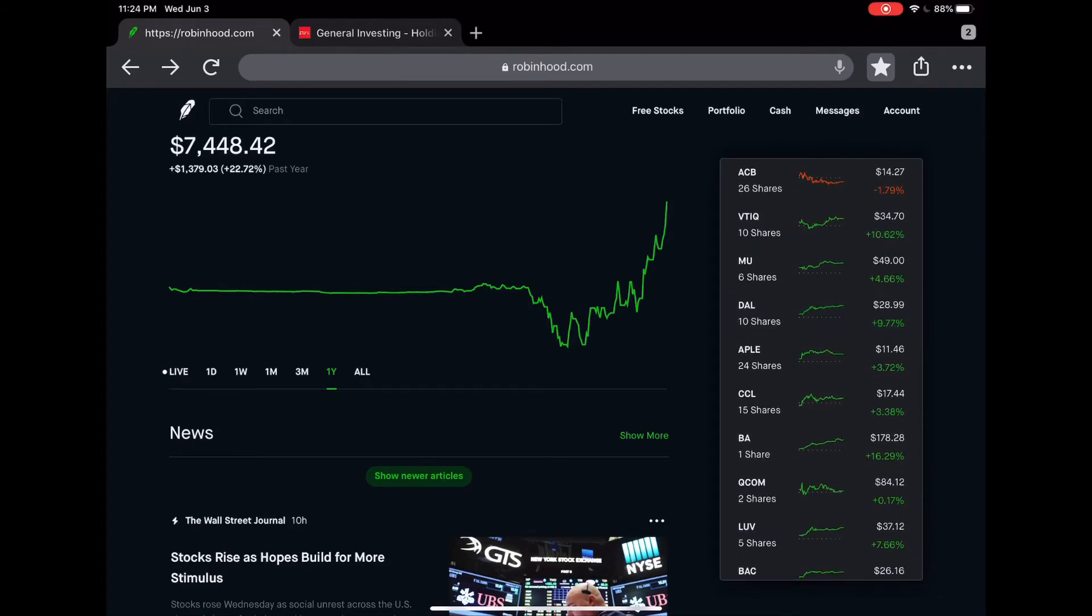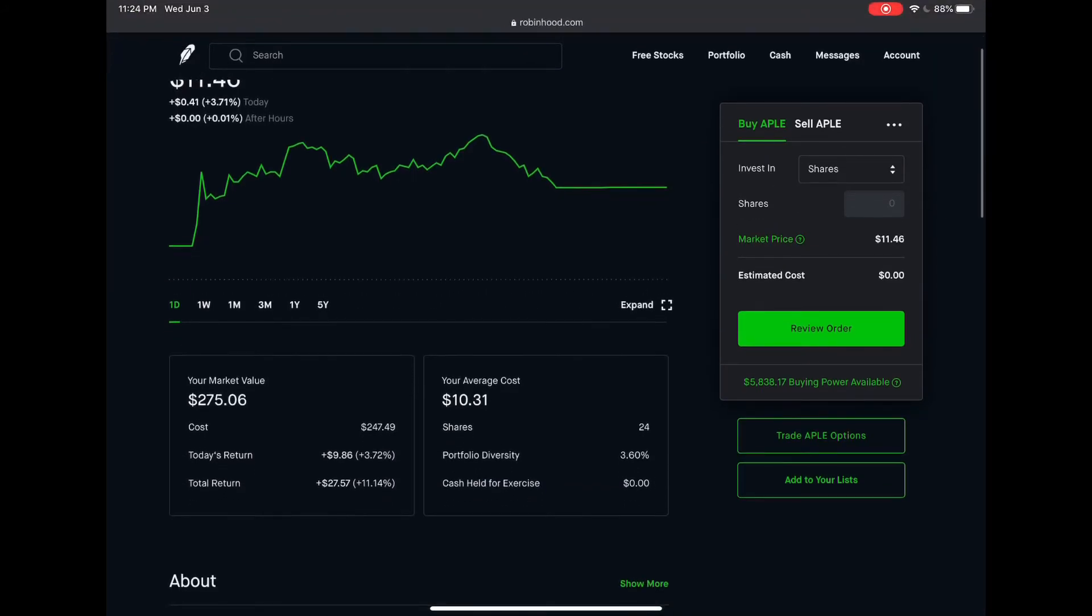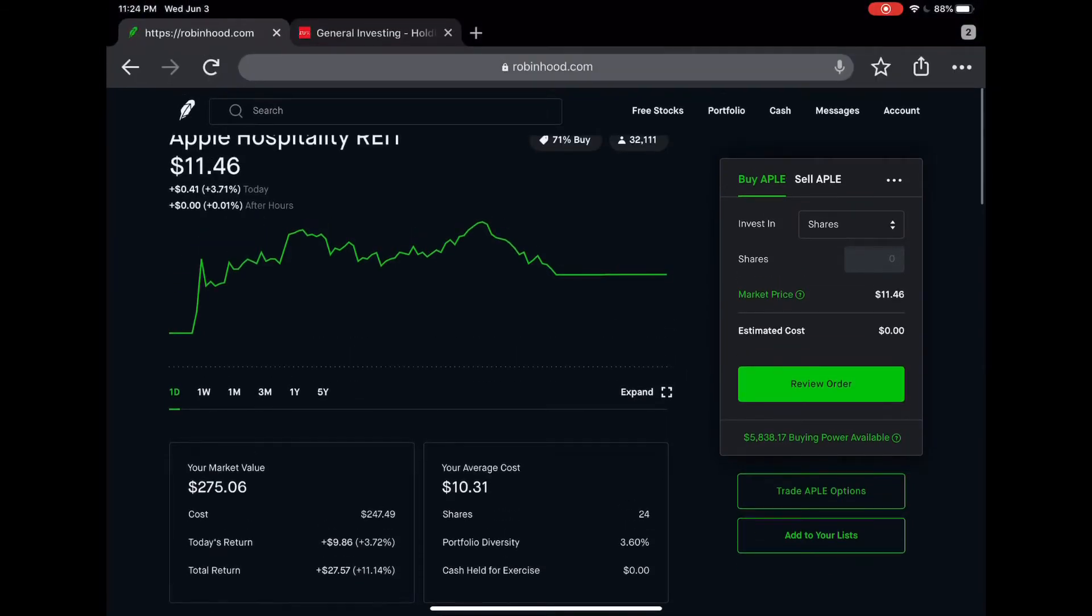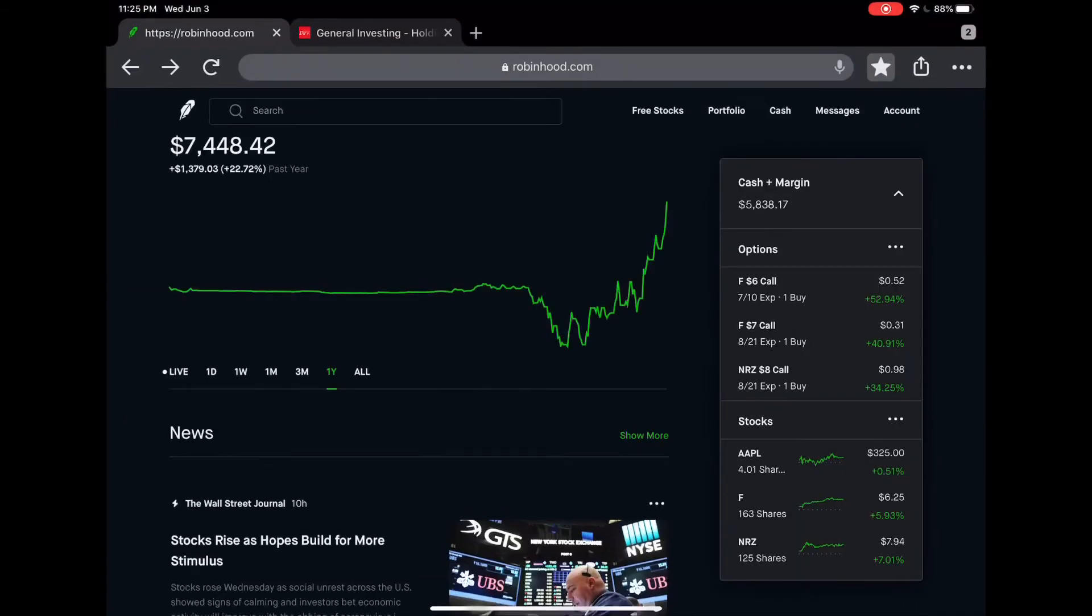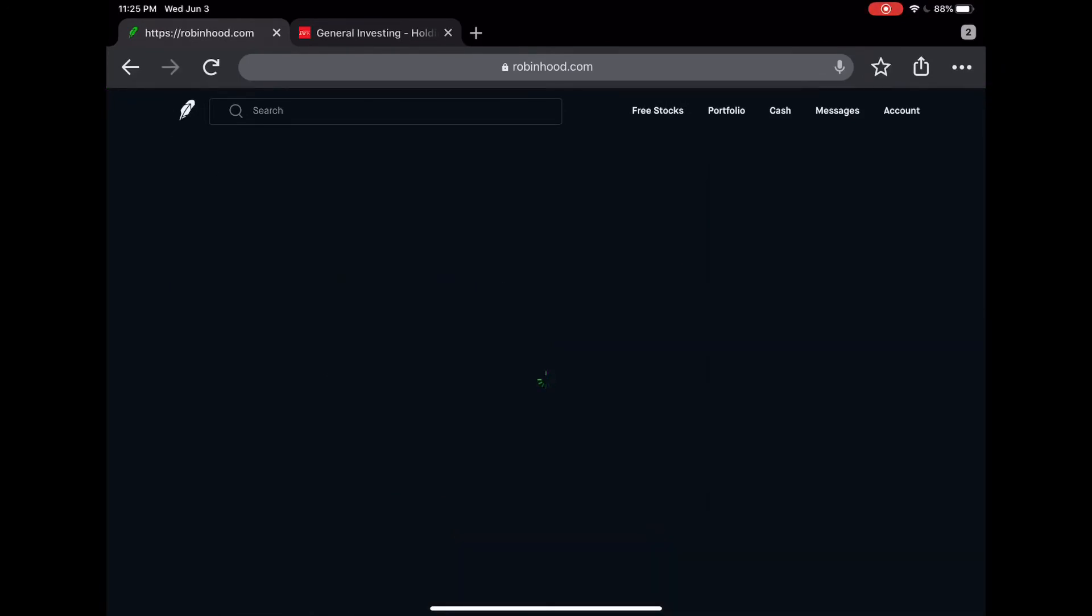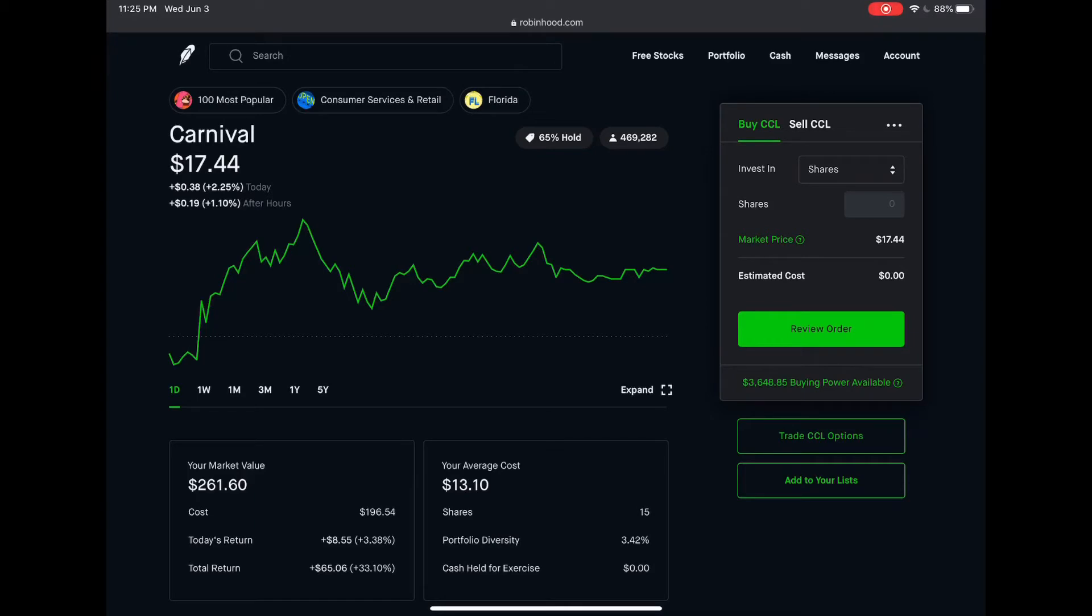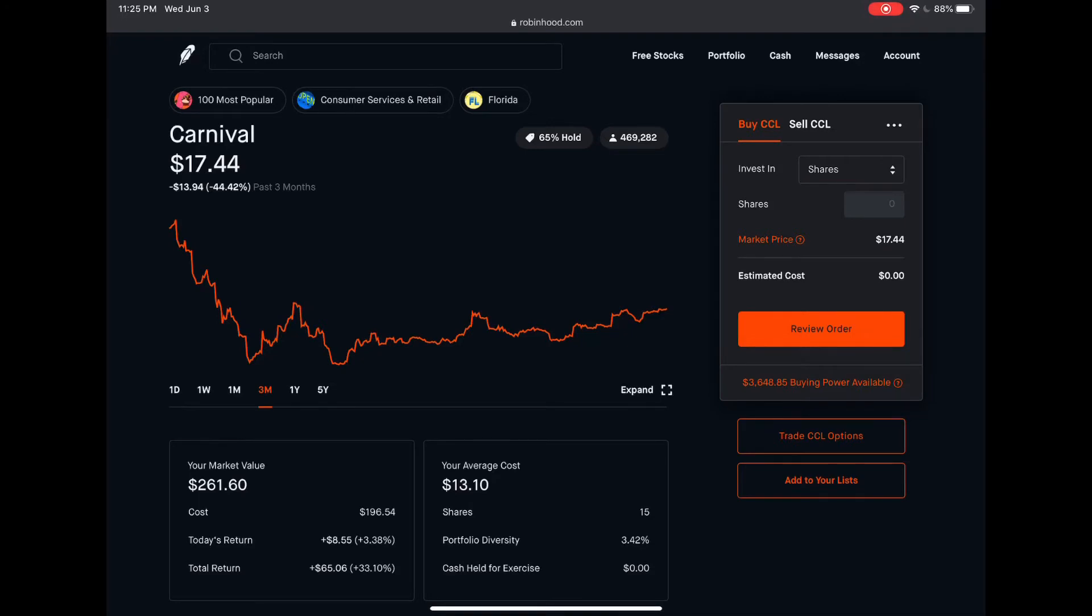Next I have some REITs, Apple Hospitality. My average cost is 10.31, total return 11 percent or 27 dollars, and I have about 24 shares. After that I have Carnival Cruise. This stock has been doing pretty decent. I got it when it was pretty high and then it went down really low, but my average cost for this one is about 13.10. Right now I'm up 33 percent or 65 dollars and I believe it's gonna keep going up so I'm holding on to this.